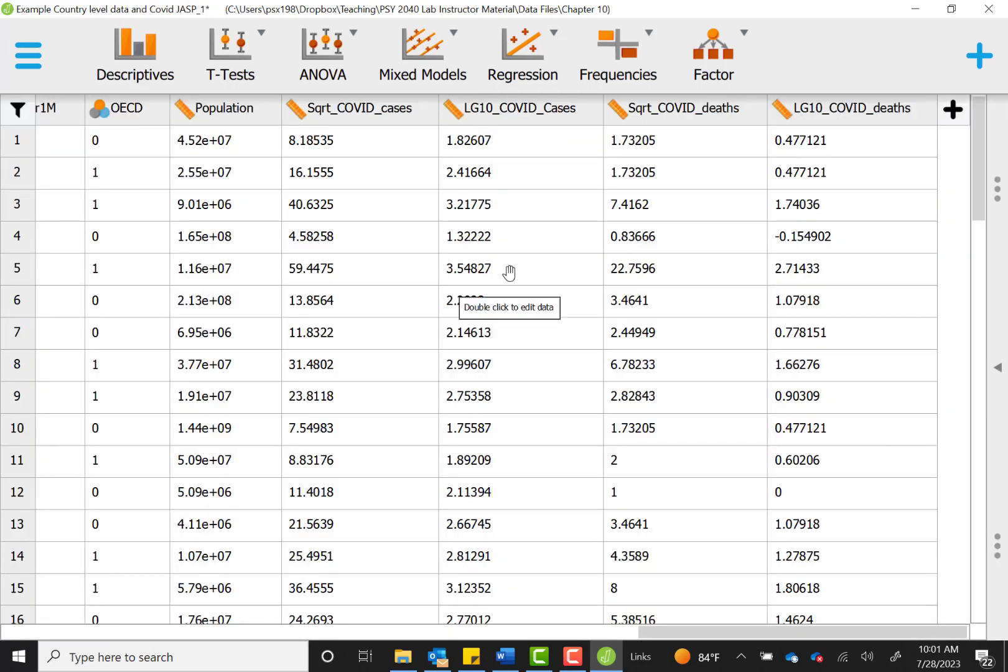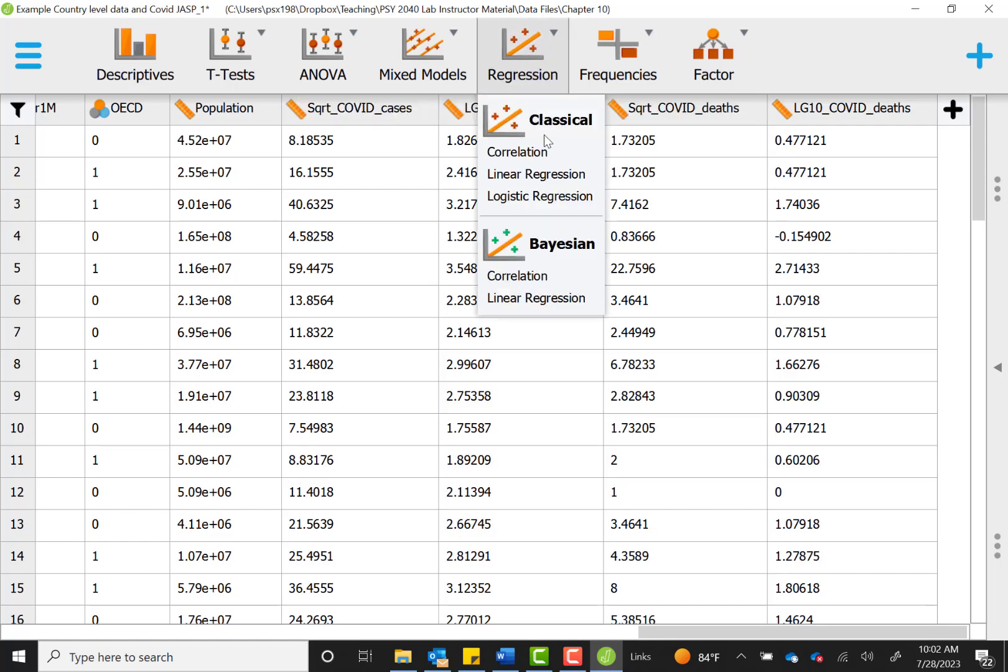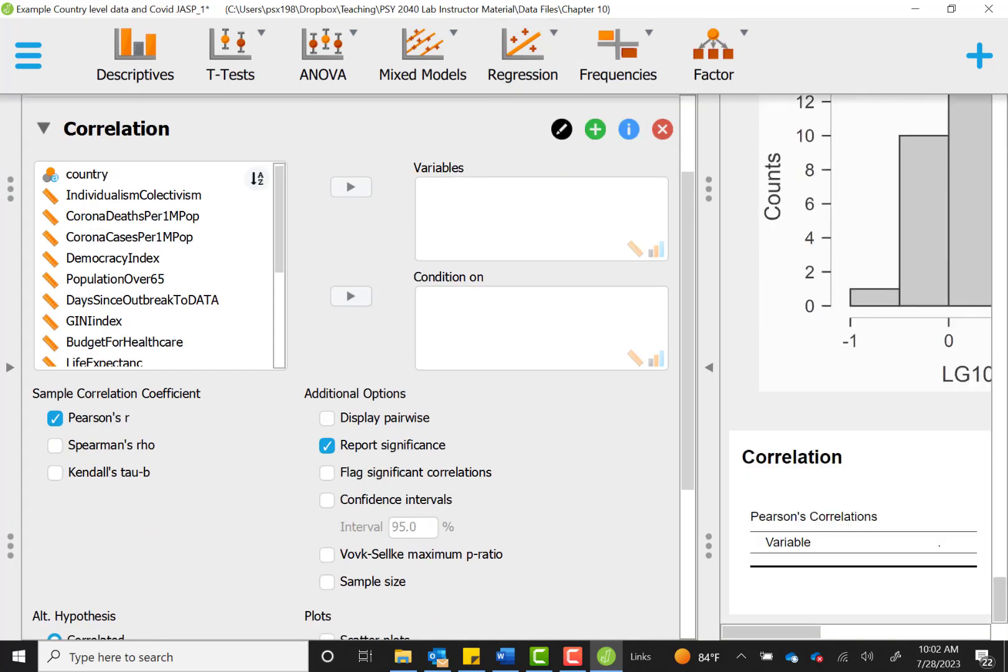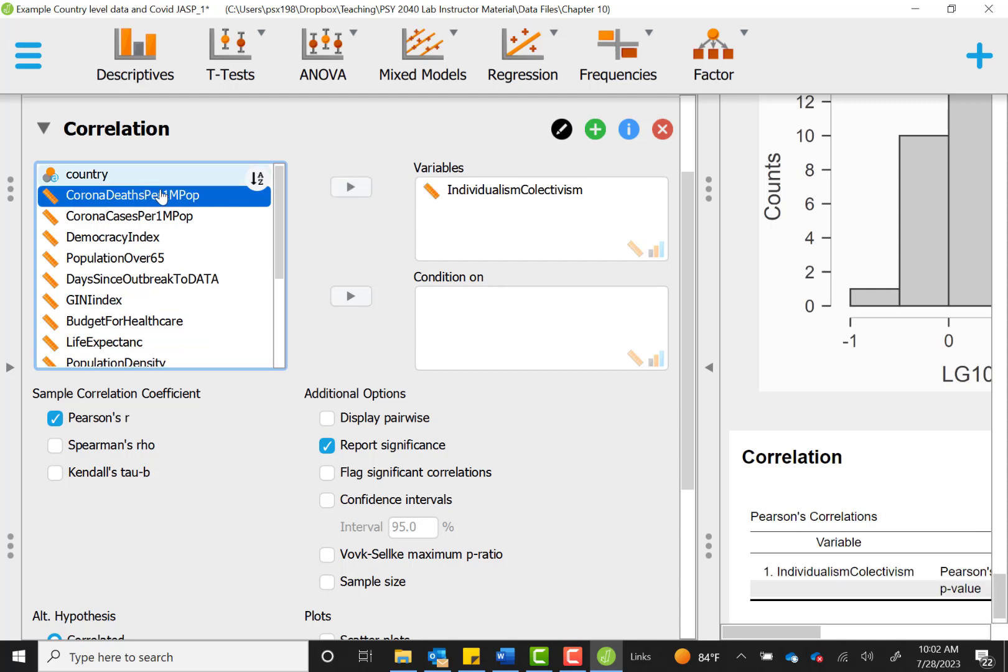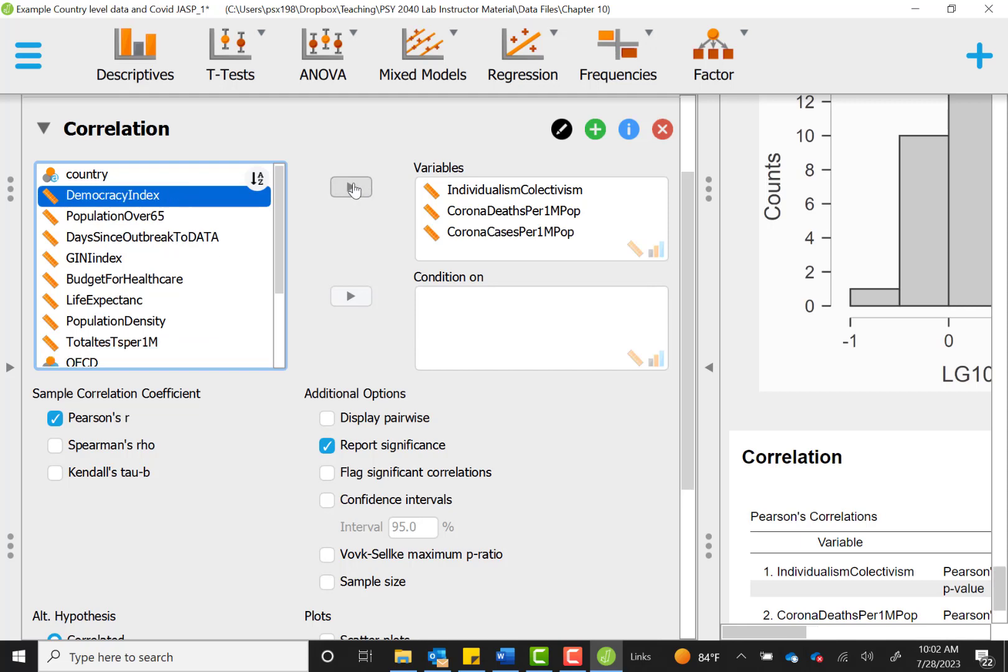So going back to our main menu here, in order to run a correlation, we're actually going to click on the regression menu. This is the family of relationship tests. And we're going to go under classical and just select correlation. We're going to move over the variables involved in each of our analyses. So we are looking at the relationship between individualism and number of corona deaths. We're also interested in individualism related to corona cases. So I'm going to move all three variables over at once, and I'm going to be able to get information on all of those relationships with just one image.